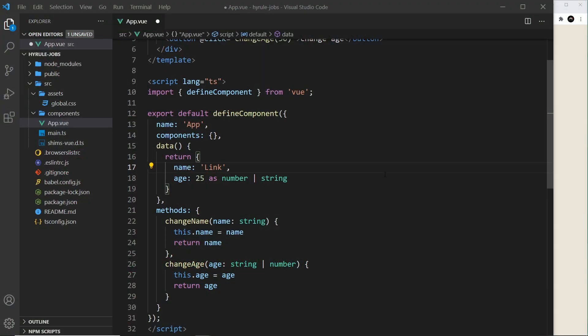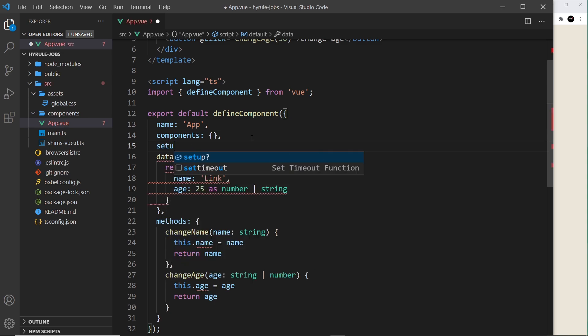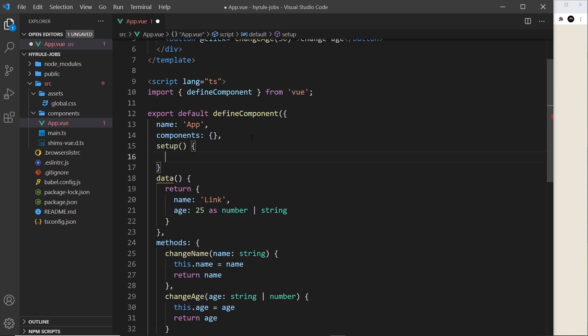Now we've seen how to work with TypeScript using the Options API, I want to move on to working with the Composition API and the setup hook. If you know nothing about that, definitely check out my Vue 3 tutorial first — the link is down below — because I'm assuming you know about the setup function, how to work with refs and reactive data. If you don't, this might go over your head. So first up, let's create the setup function.